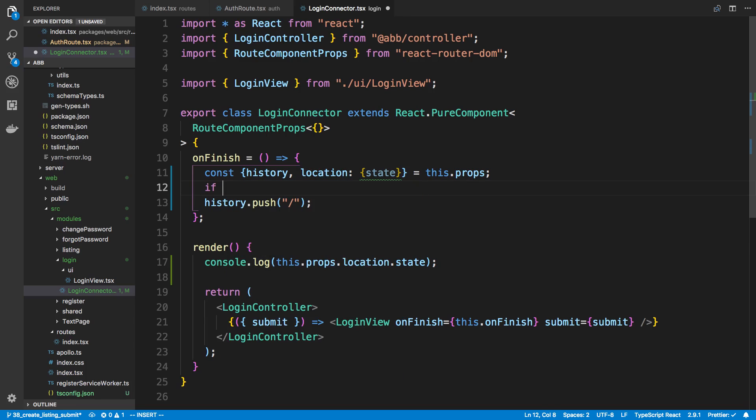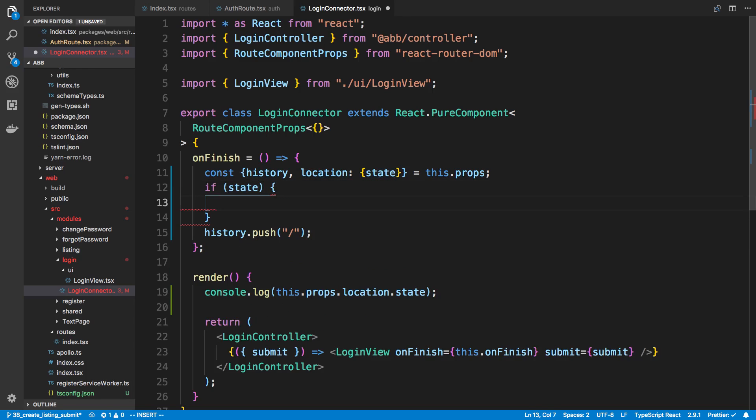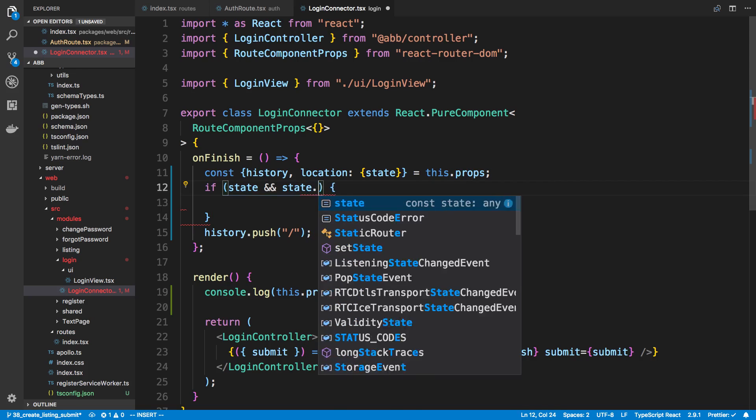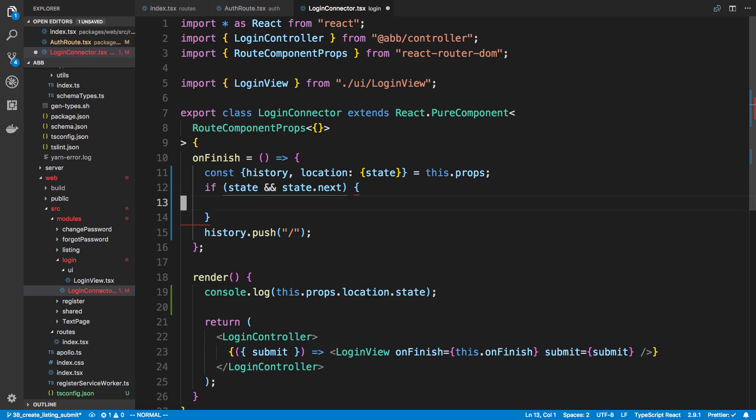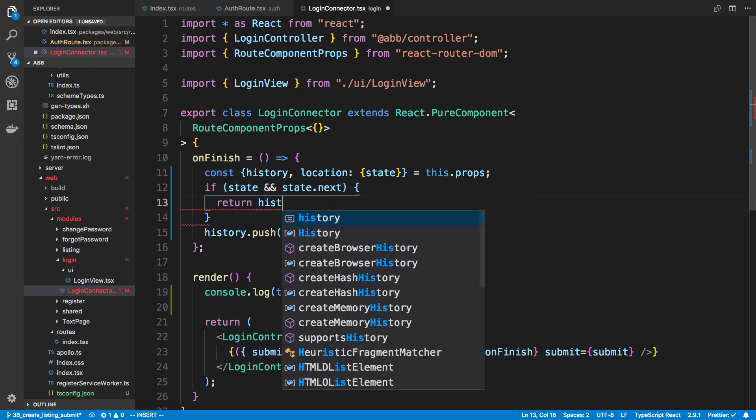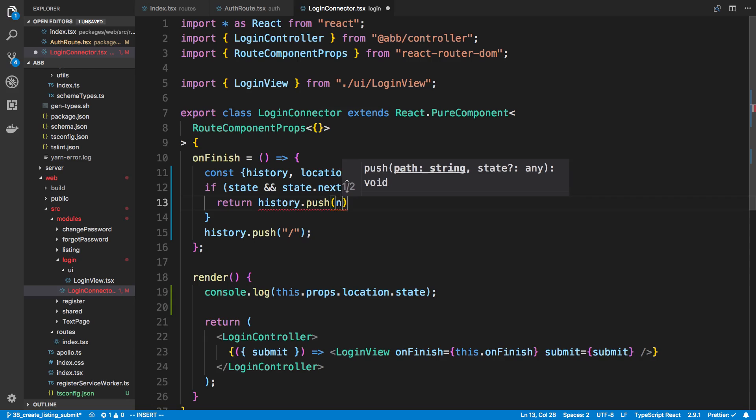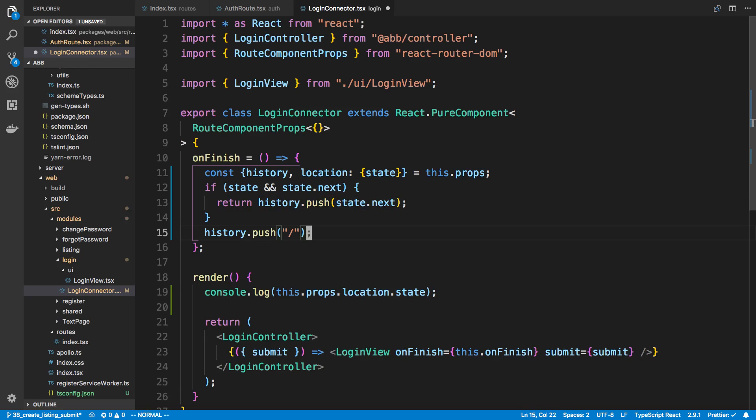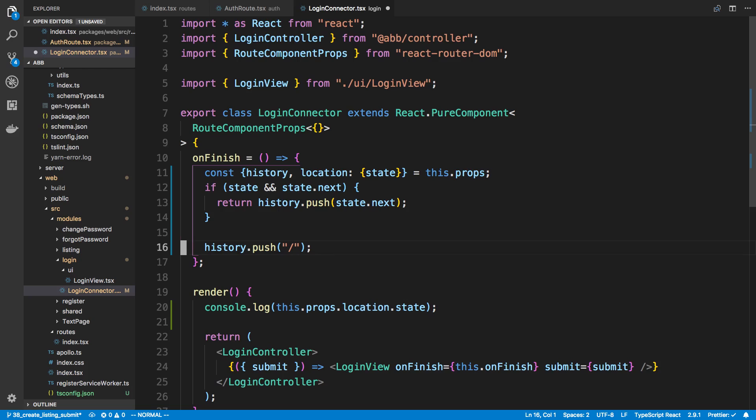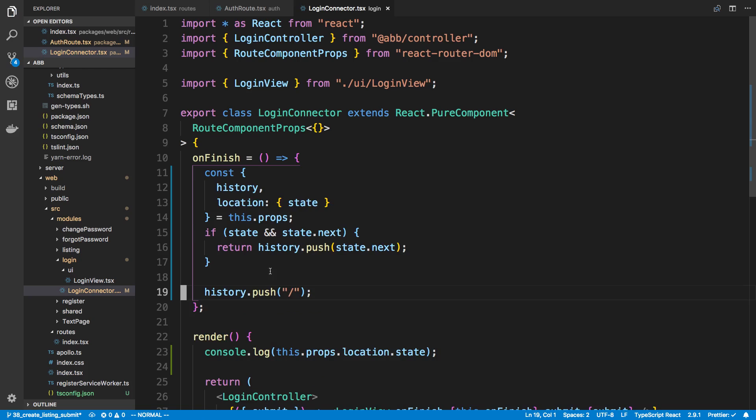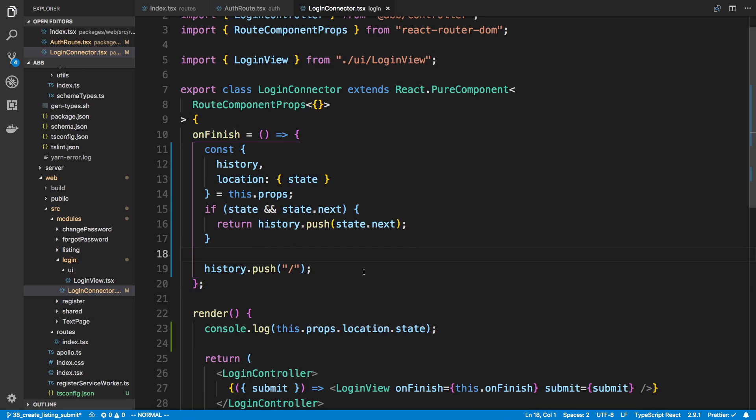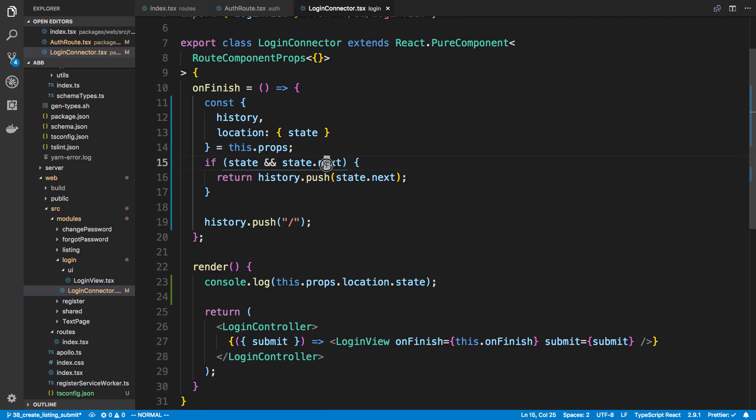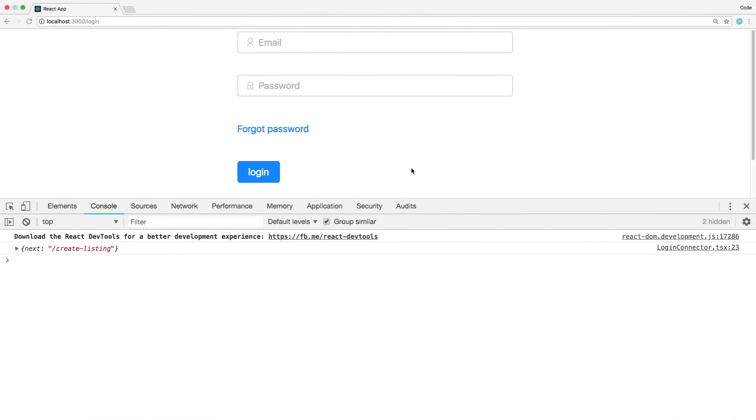So I'm going to check if there's a state. If there's a state and there's state dot next, we're going to say return history dot push next. And by next, I mean state dot next. Otherwise, we're just going to push the homepage. So if we didn't get any certain place to redirect them, we'll just redirect them to the homepage. Otherwise, we'll check that next location and we'll push them there.